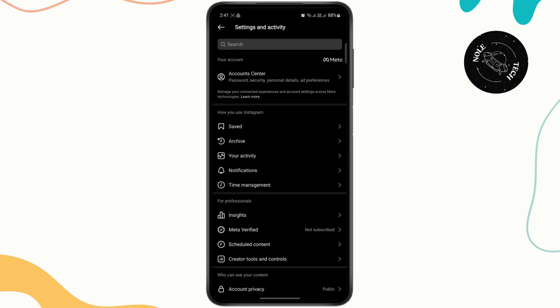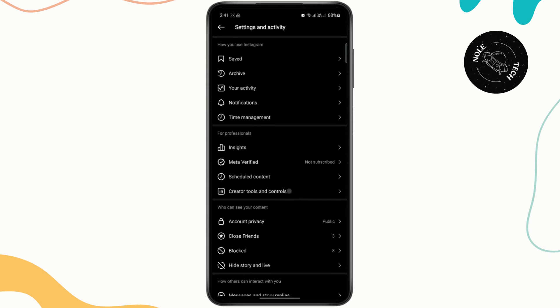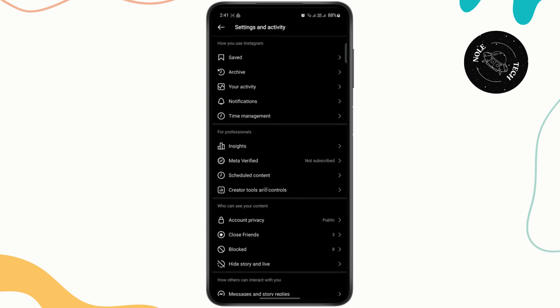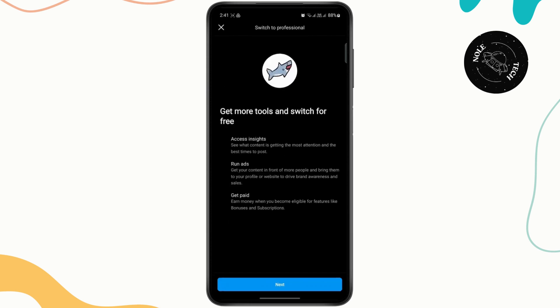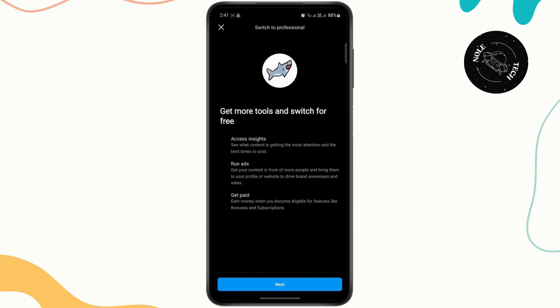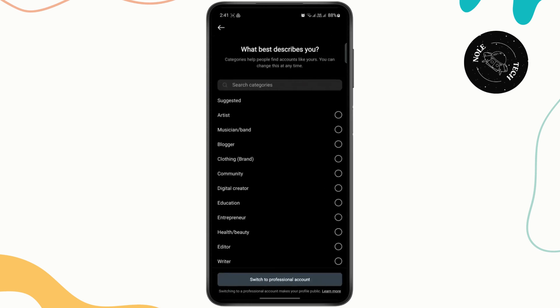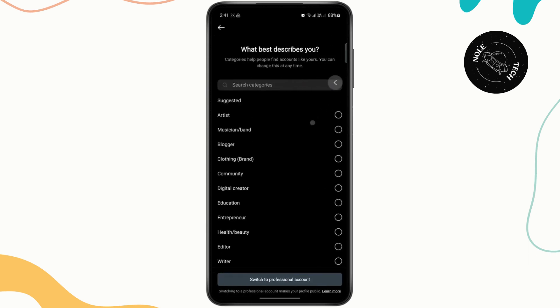Now from here, if you scroll down, you have creator tools and controls. Just tap on it and here you will have an option to add a new professional account. So just follow the on-screen instructions to add another professional account and your achievements will be shown on that.